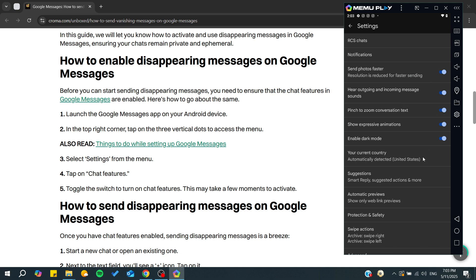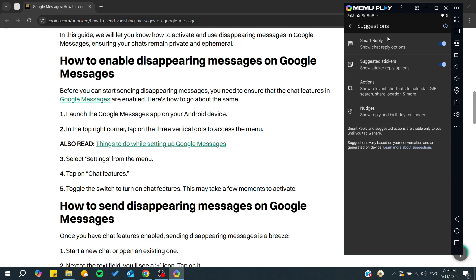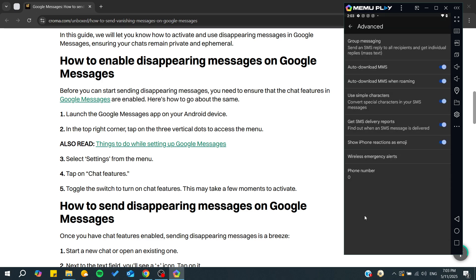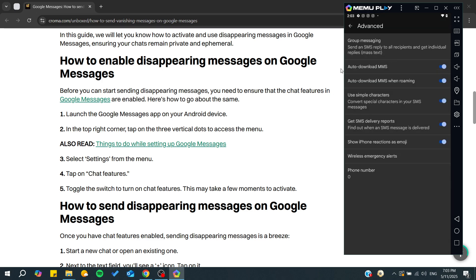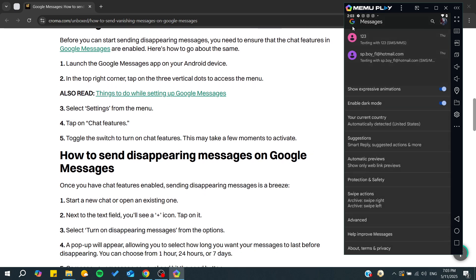You can enable all the features or choose anything from your suggestions, like smart reply and others. Or you can simply go to Advanced, where you will find all the advanced features of your Google Messages. After that you will be able to start sending disappearing messages once they are enabled.